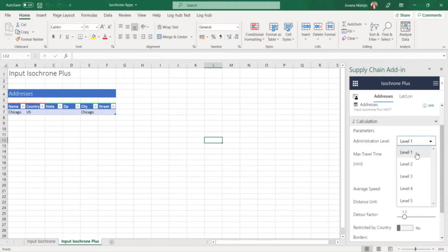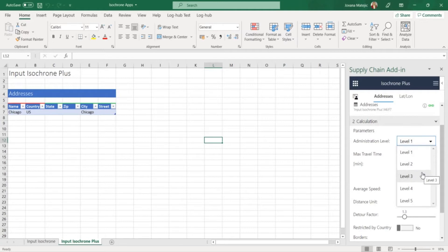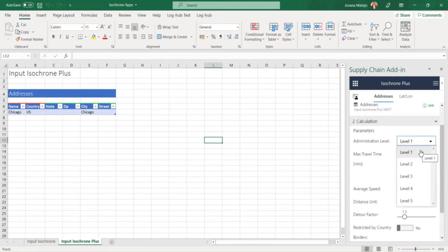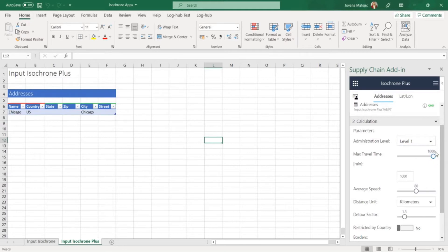The option level 1 is mostly the administration level of a country, level 2 is for example county while level 3 is district. These levels depend on country to country and you can choose how detailed this calculation is going to be depending on the level you are going to cover. If we choose the level 1, the maximum travel time will be 1000 minutes.